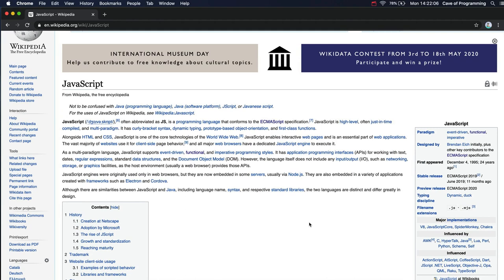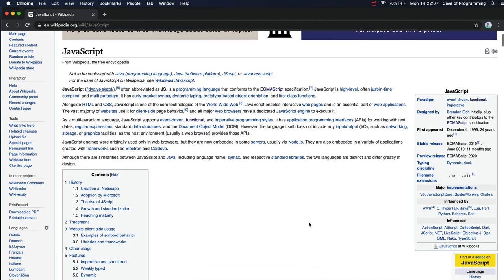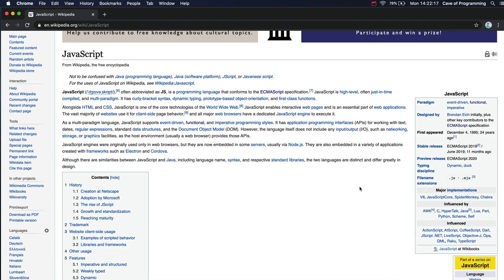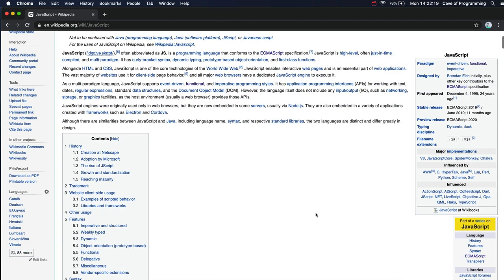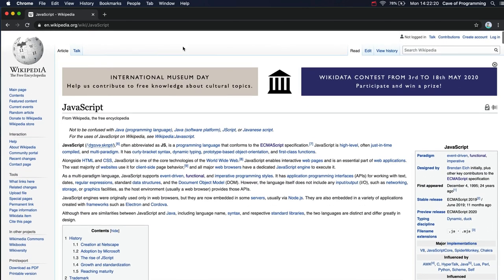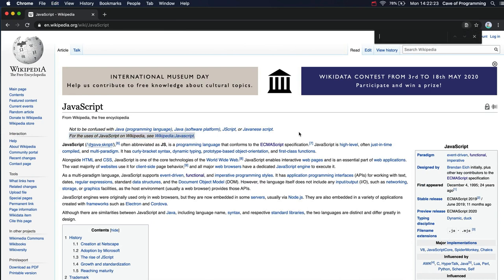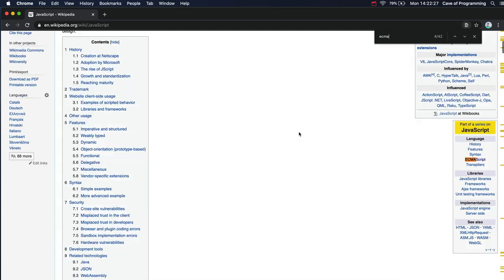But what was really needed was a kind of universal language standard for JavaScript. And that developed in the form of this thing ECMAScript. ECMAS stands for something like, what does it stand for actually? Let's take a look. I don't want to tell you the wrong thing here. ECMAS.